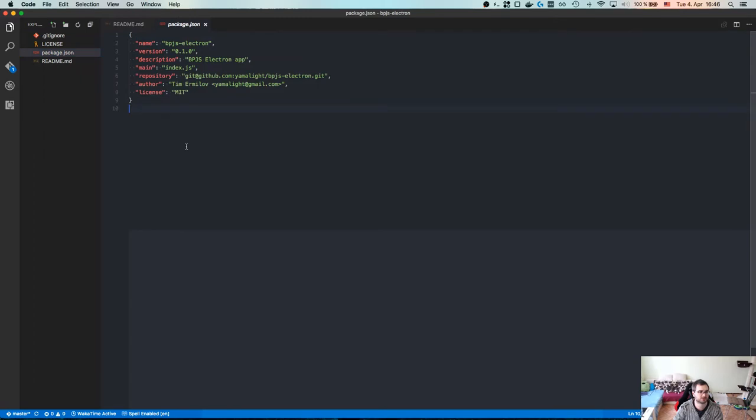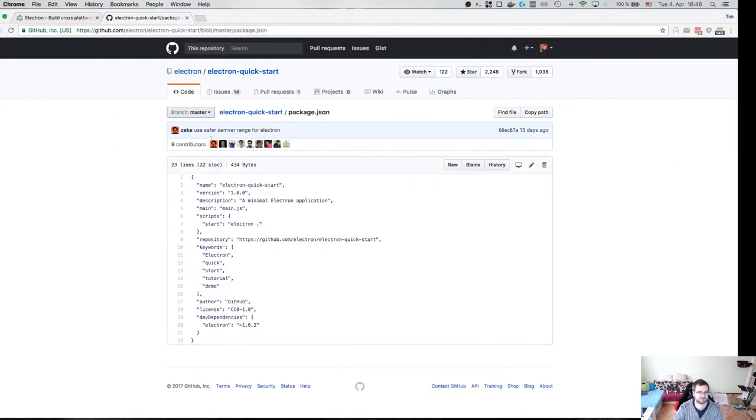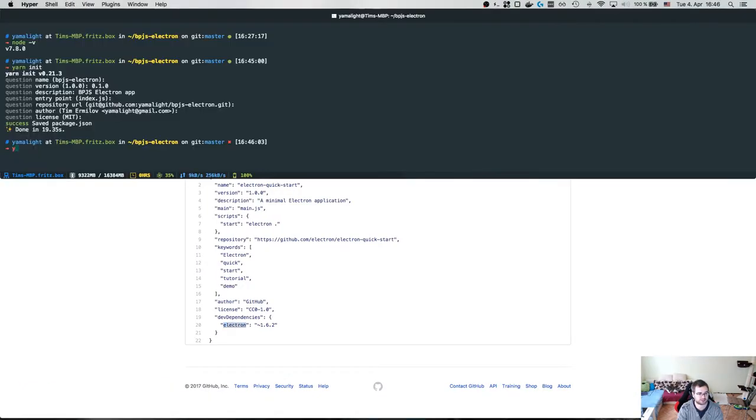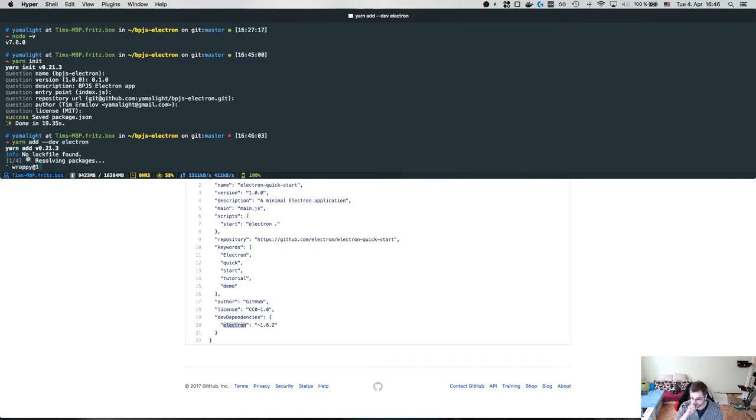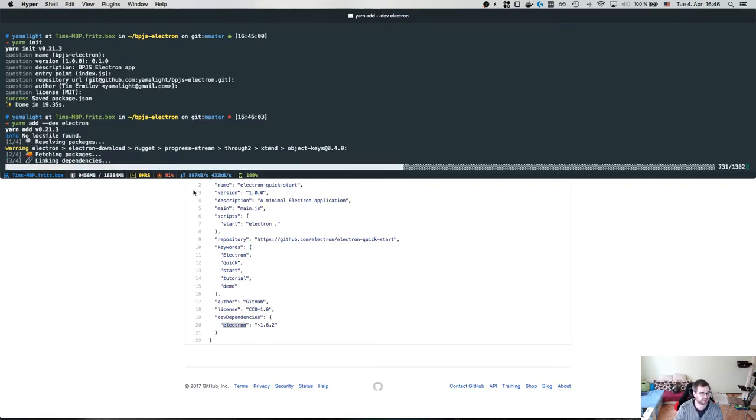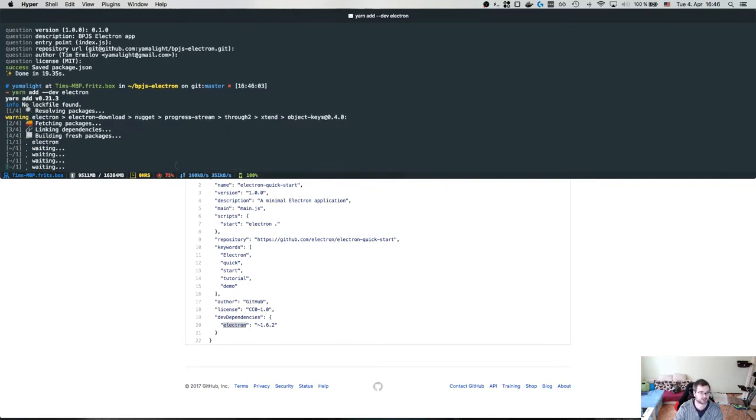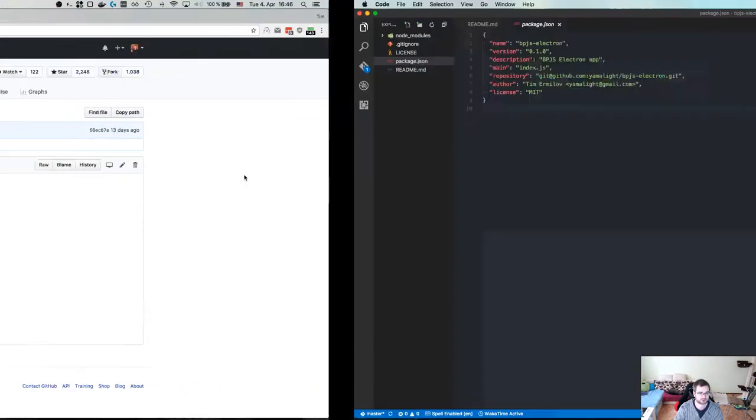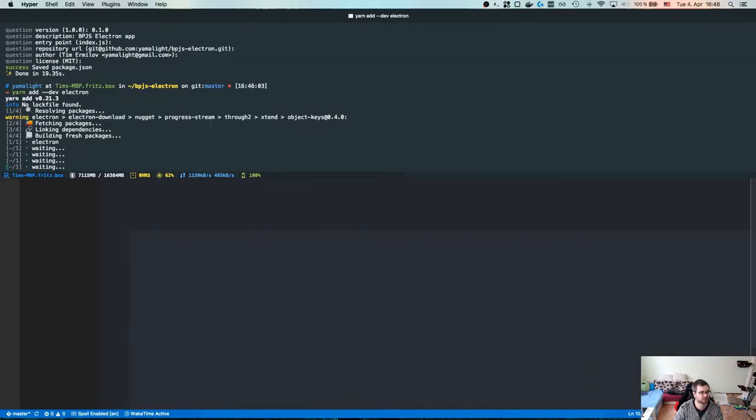So it's going to call it BPJS electron version 0.1.0. Index.js will be entry point. So depend dev dependencies, this is what we're going to add: yarn add development electron. I'm guessing this is the package that actually contains the Electron.js itself along with different components required to run it basically.